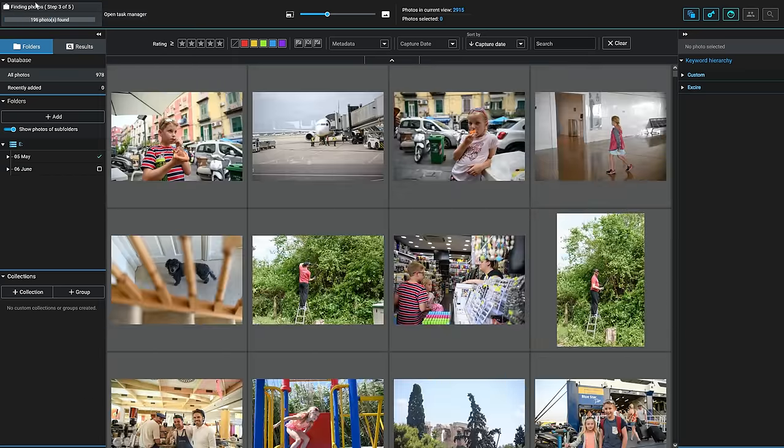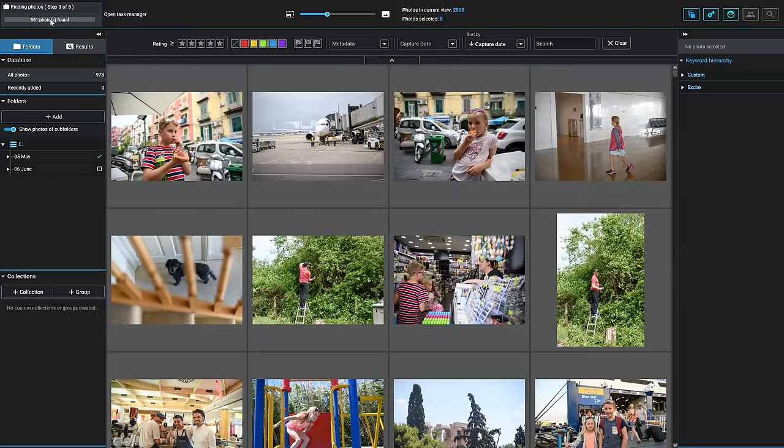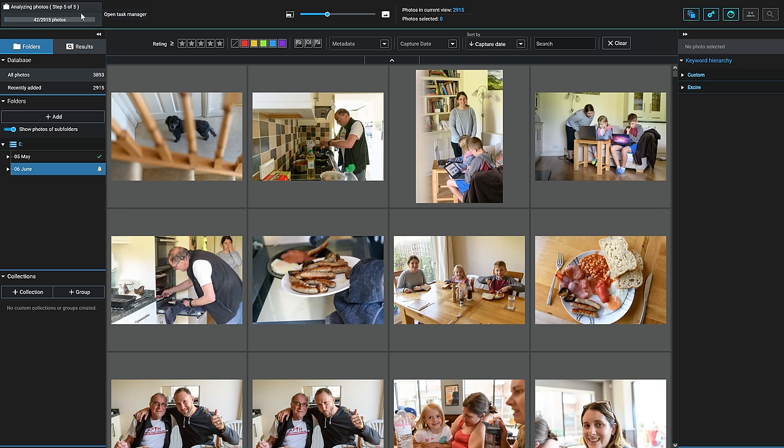You can see in the top left hand corner here, it's now finding the photos. And look how quickly it's plowing through those. It's found all of those photos, and now it's going to register them. And now in step five, it's going to go through and analyze those photos. And it's doing it relatively quickly, considering it's actually looking at all of those photos and looking for specific objects, items, people, and assigning those keywords. And it's doing it all with artificial intelligence.